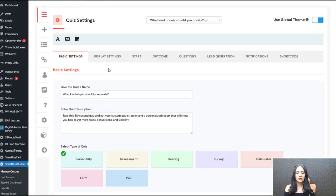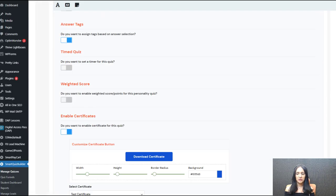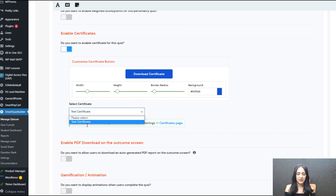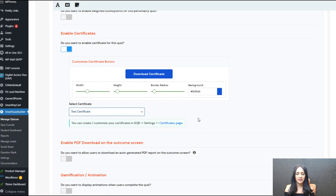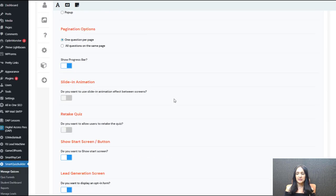Once you create the certificate, the next step is to go to your quiz, edit it, go to basic settings and then the display settings tab. Scroll down and you'll find a new 'enable certificates' option. Enable it for this quiz, customize the download certificate button, and connect it to the certificate you created by selecting it from the dropdown. Step one is creating and customizing the certificate in the settings page. Step two is editing your quiz, enabling the certificate option, customizing the button, and connecting the quiz to the certificate in the display settings tab.